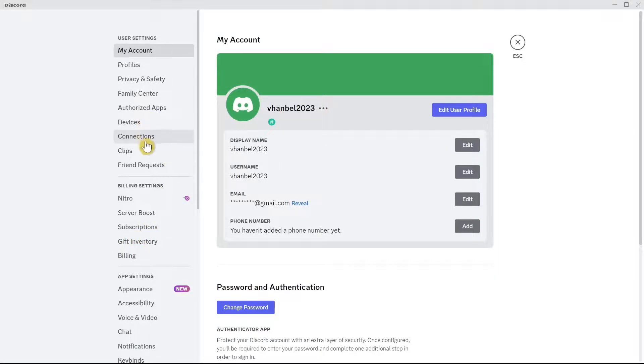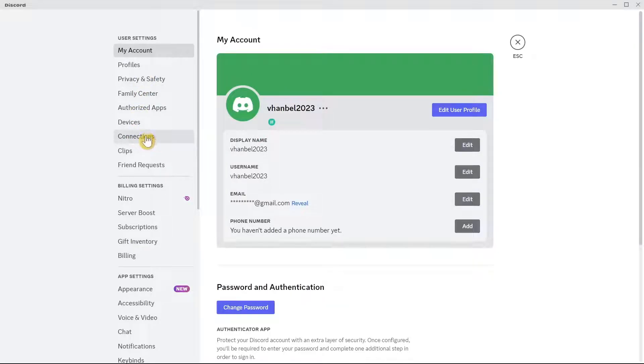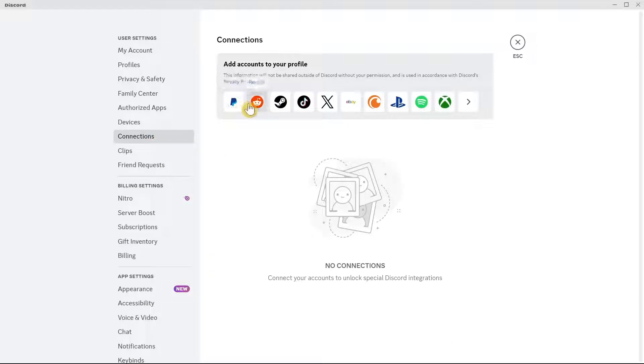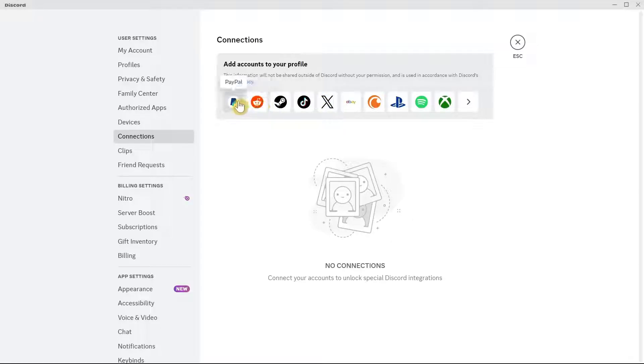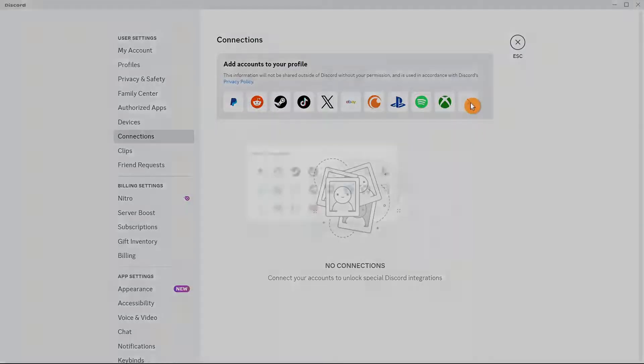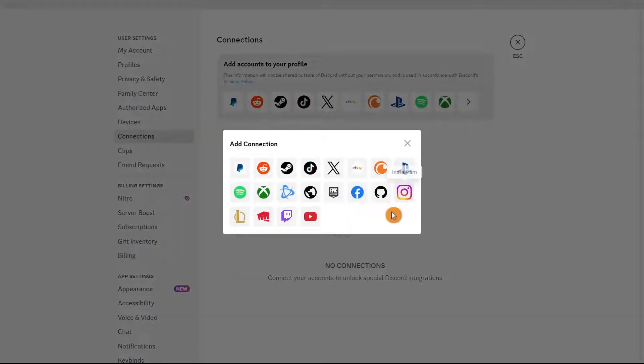Now under User Settings, go to the Connections tab, and you'll find all the accounts that you can connect with your Discord, including applications and social media accounts.